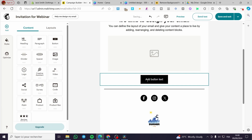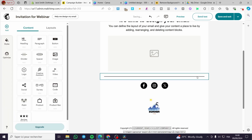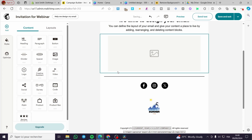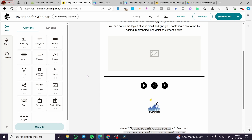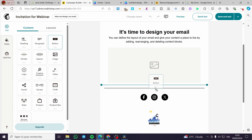The template already has a button — I'm going to remove it to show you how to add one from scratch. There are three methods to add a button. The first method is to add it directly from the content blocks. Click 'Add', go to content, and find the button block.